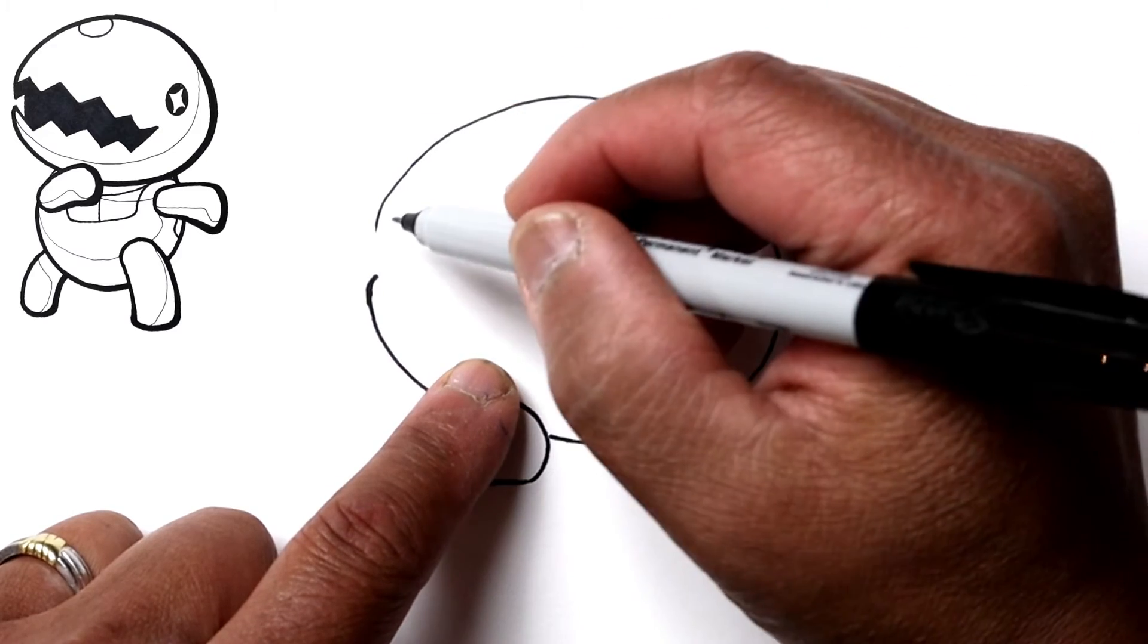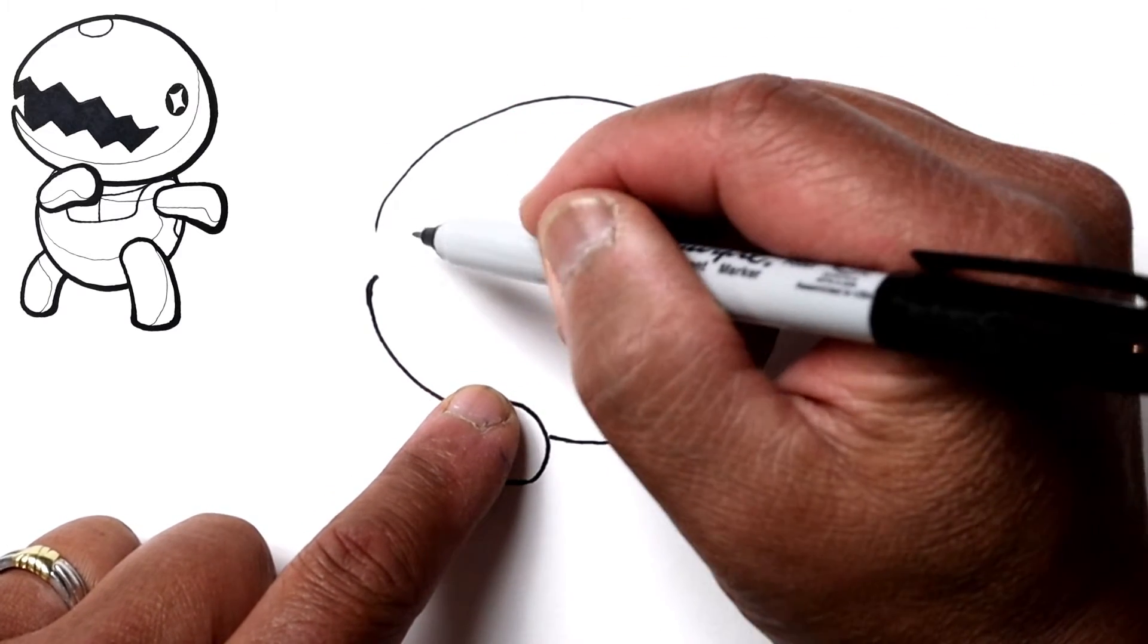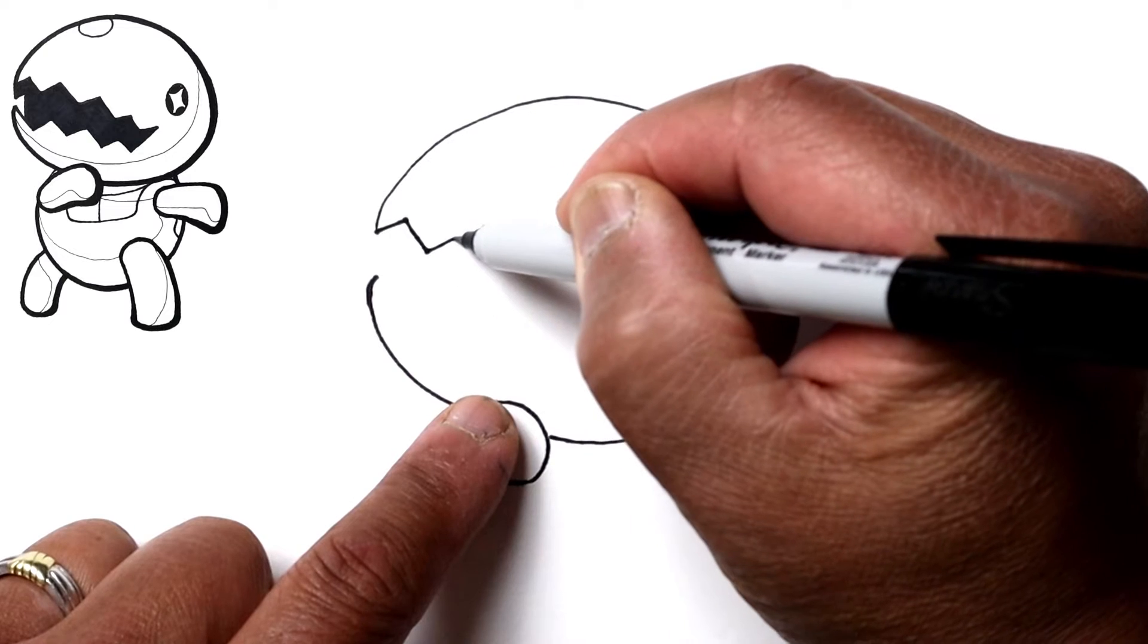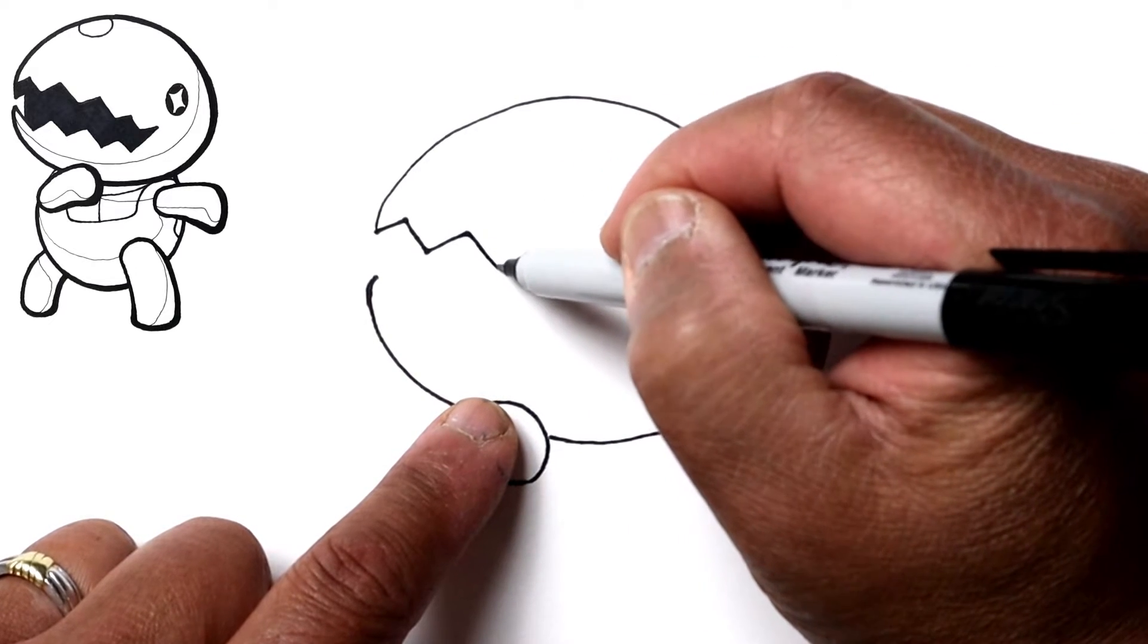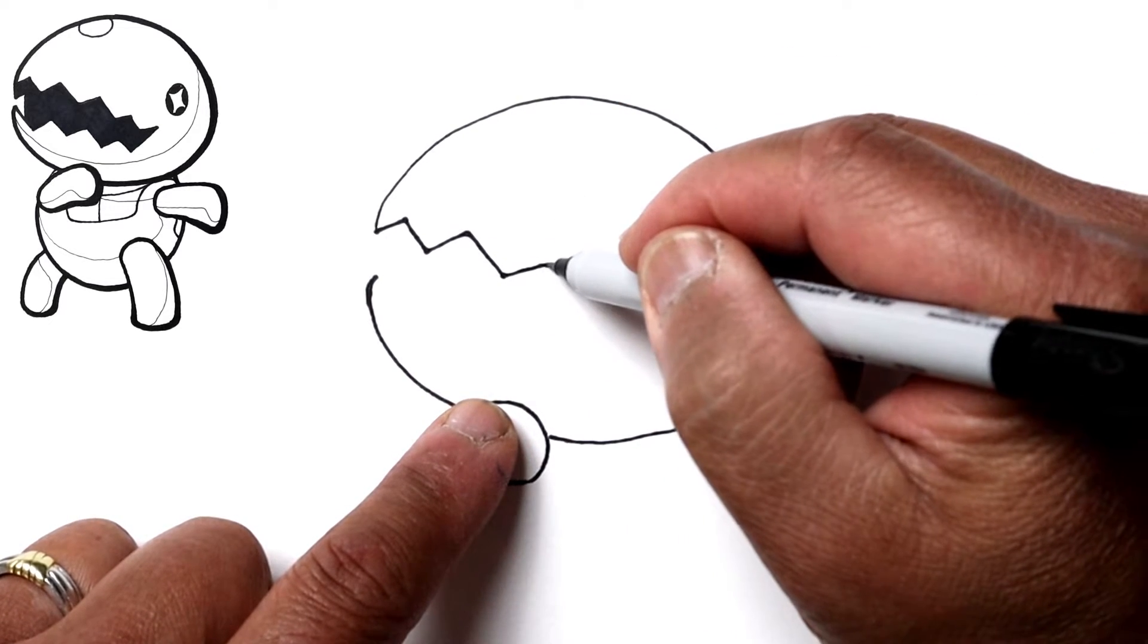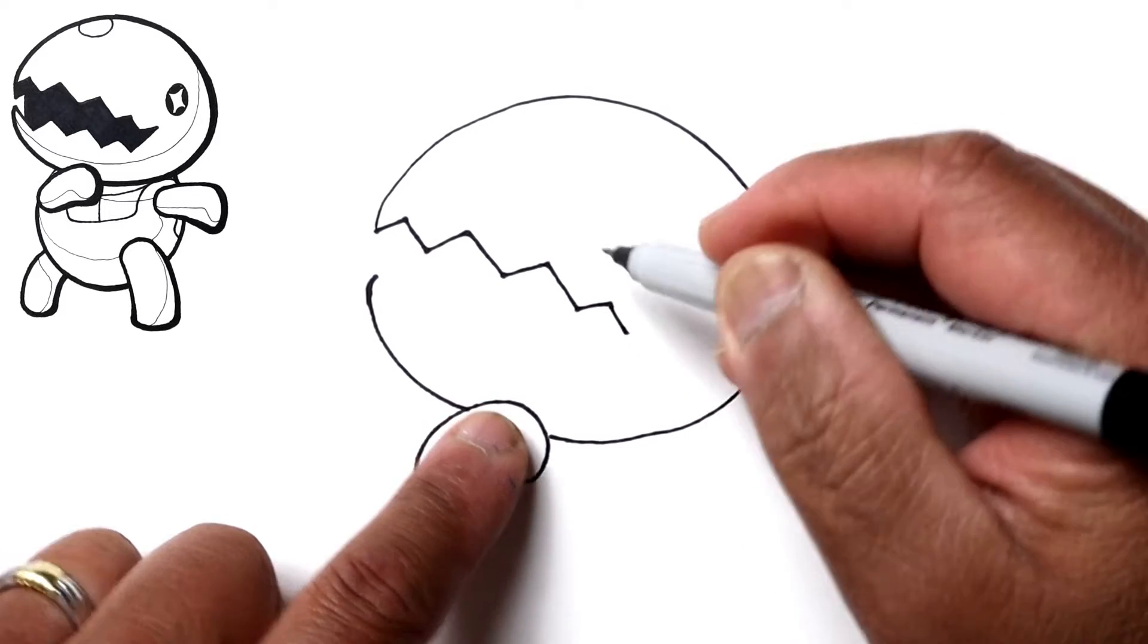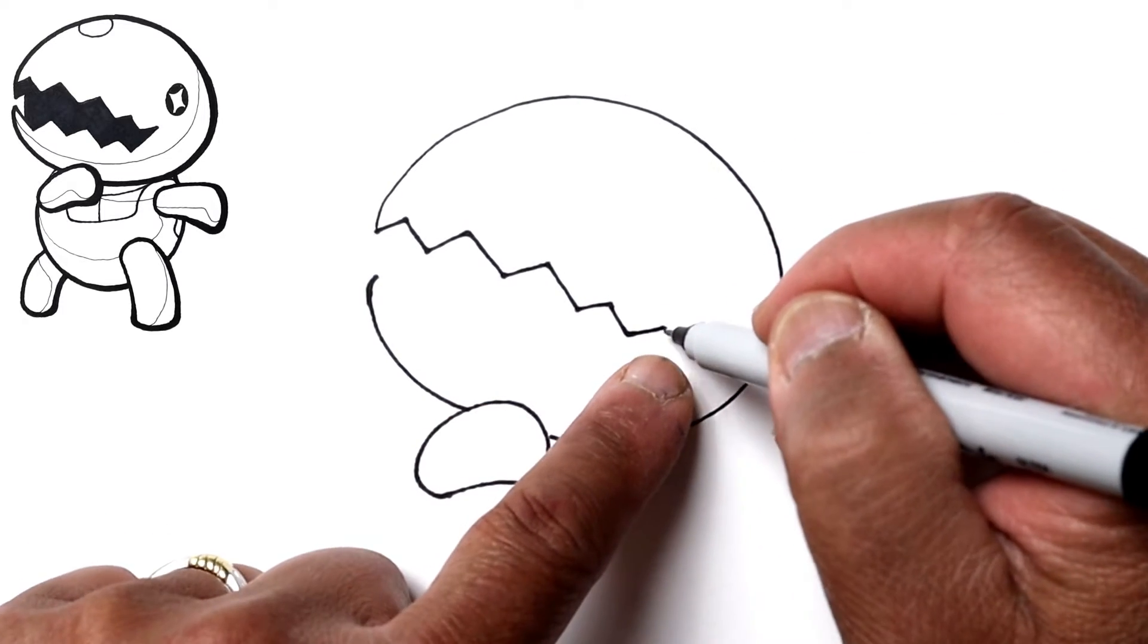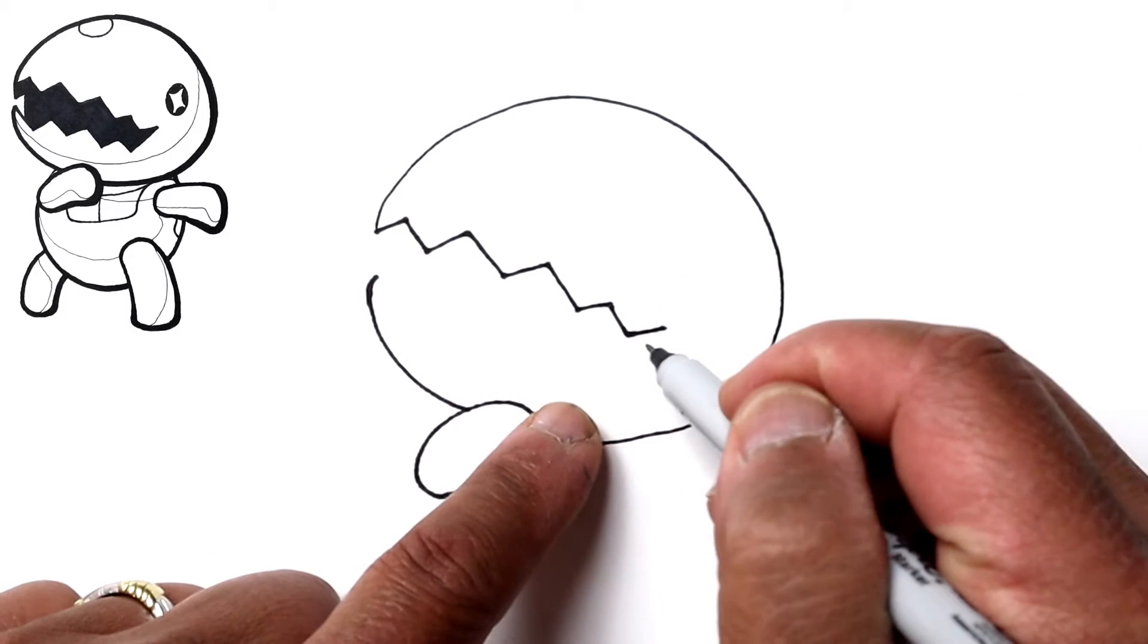The mouth will then go across right here and what it is, it's just a zigzag line. So you can vary the teeth a little bit, but it's kind of like a jack-o-lantern pumpkin.